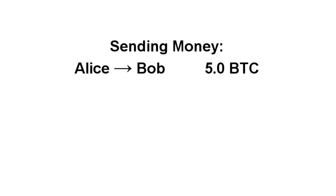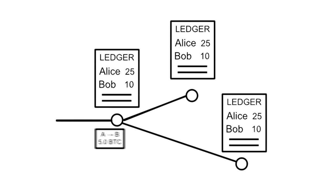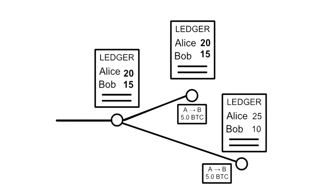To send money, you broadcast to the network that the amount on your account should go down and the amount on a receiver's account up. Nodes or computers in the Bitcoin network apply that transaction to their copy of the ledger and then pass on the transaction to other nodes.